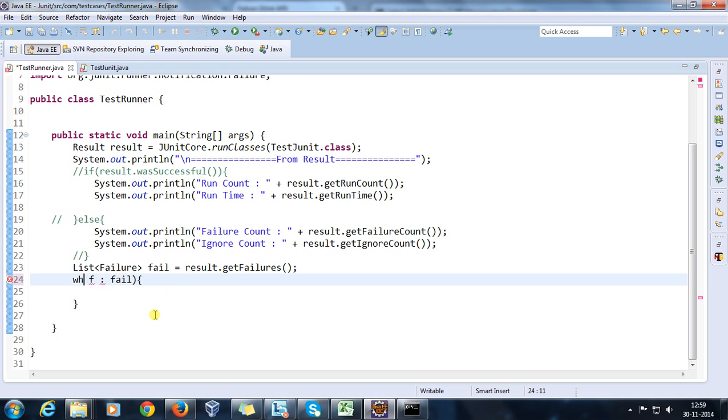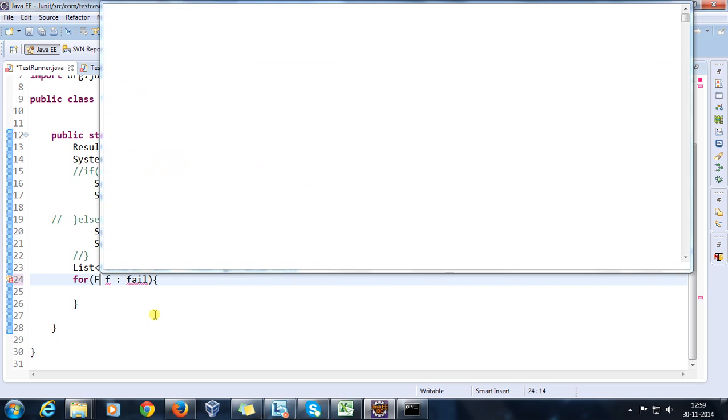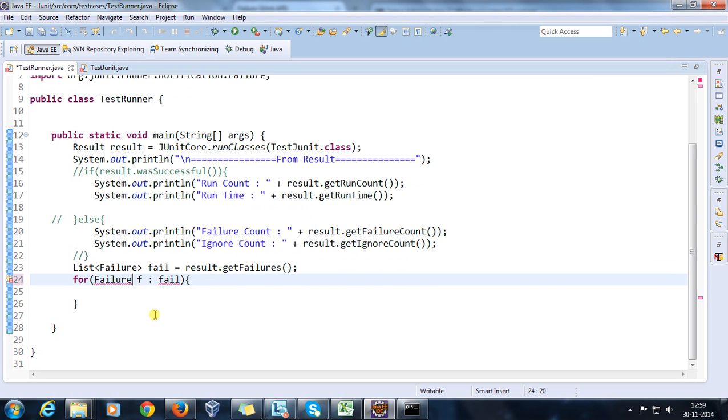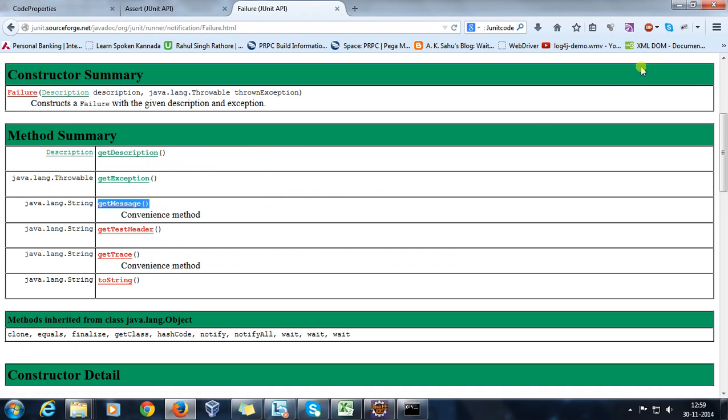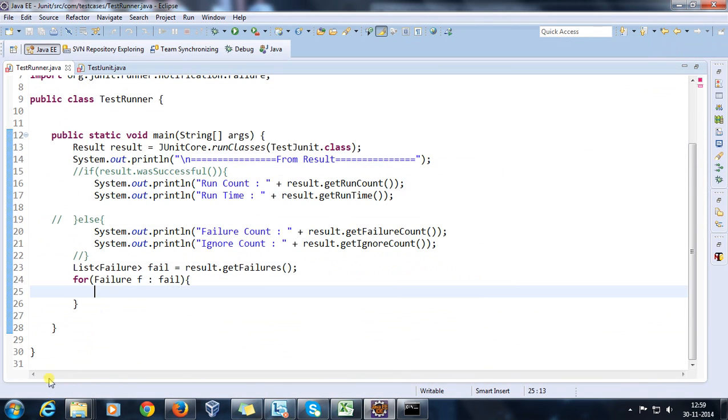Now as we know that if I want to get the exception message, that can be retrieved through getMessage method. So System.out.